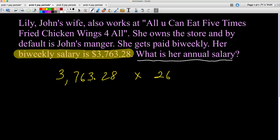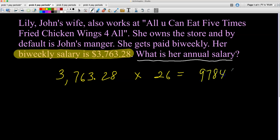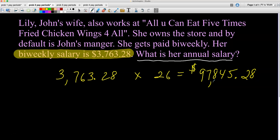So we take $3,763.28 times 26. Let me punch that into my calculator: 3763.28 times 26 equals $97,845.28. That is her annual salary. If you compare this to John's annual salary, hers is higher because she owns the store.